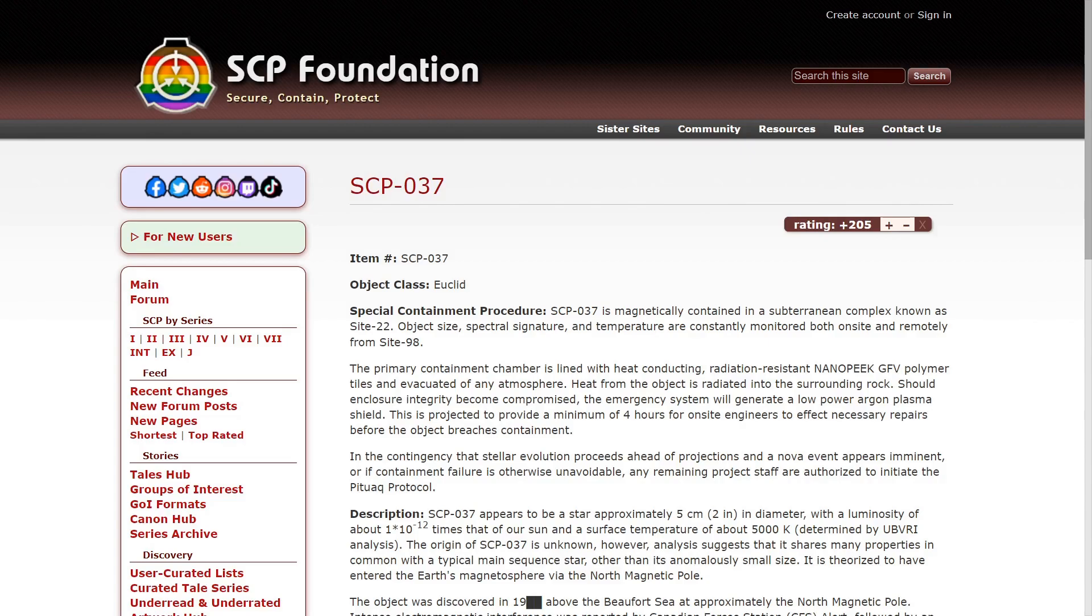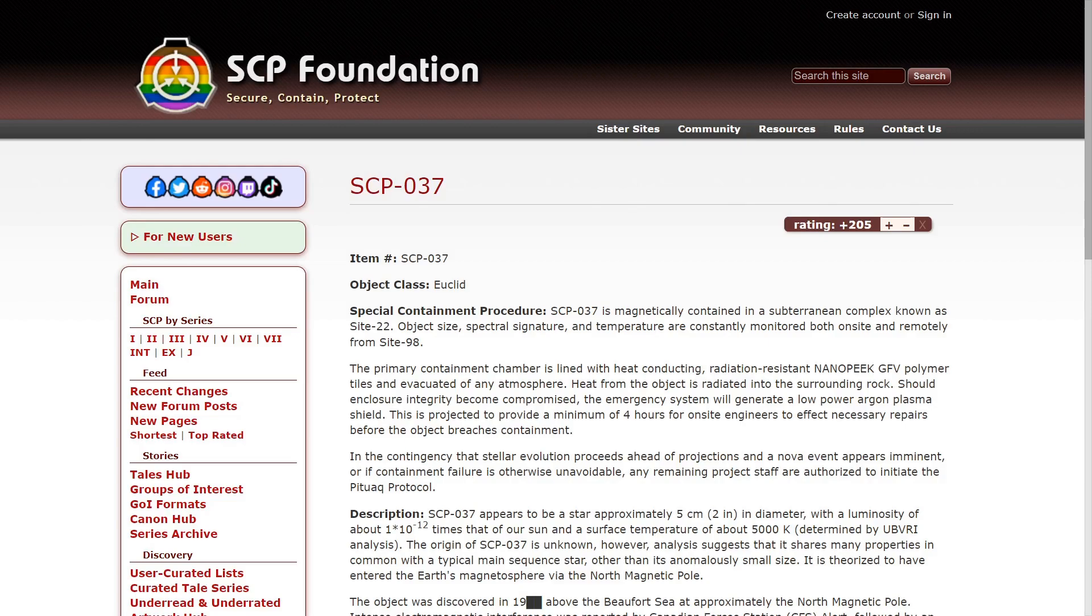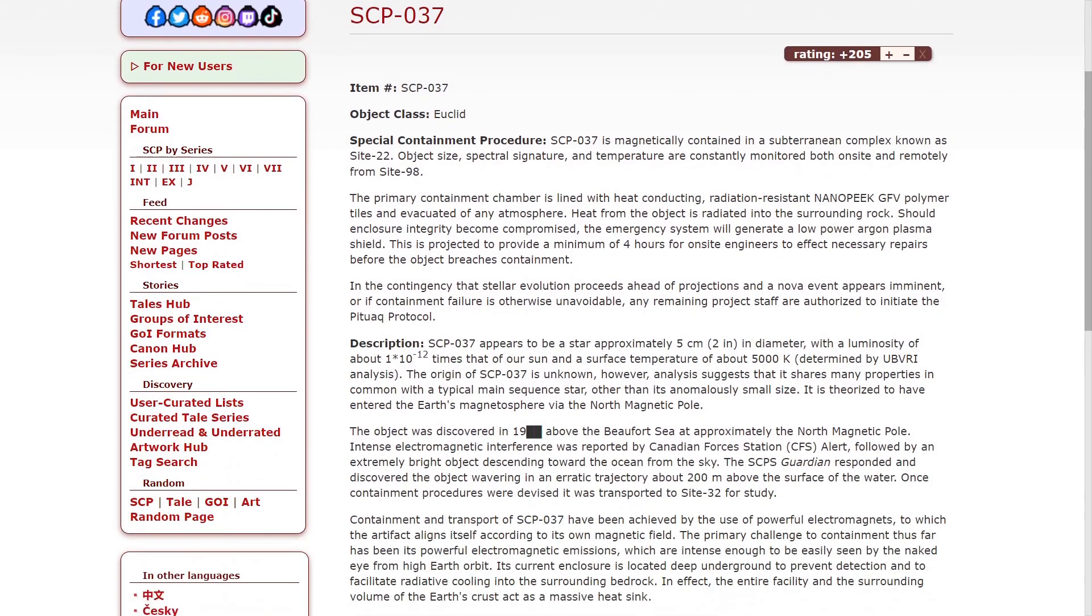If the contingency stellar evolution proceeds ahead of projections and a nova event appears imminent, or if containment failure is otherwise unavoidable, any remaining project staff are authorized to utilize the Pituak Protocol.